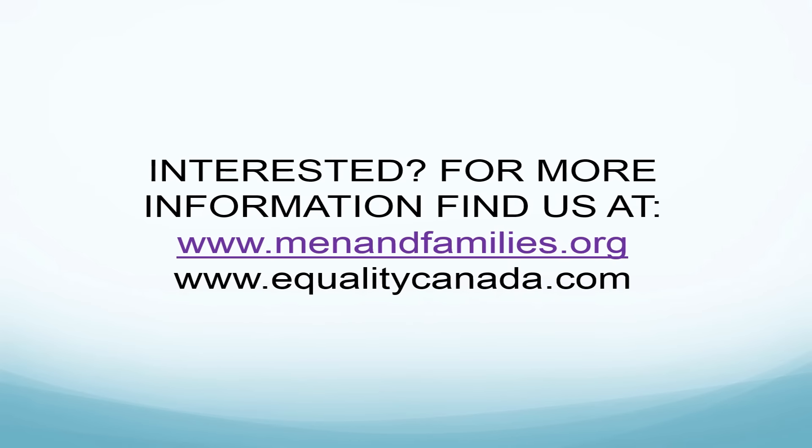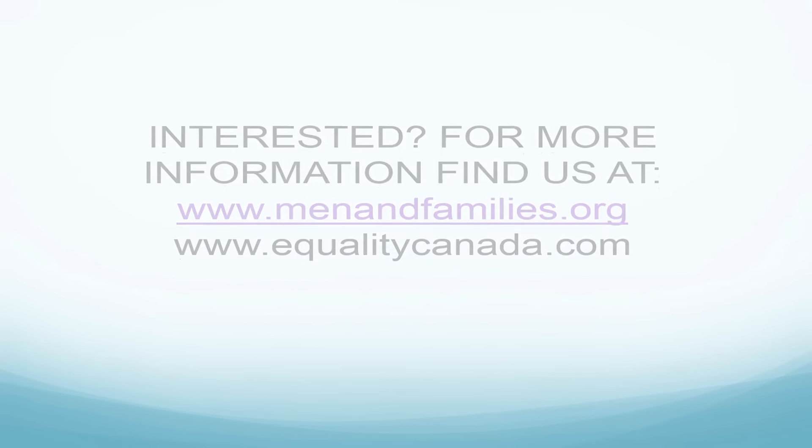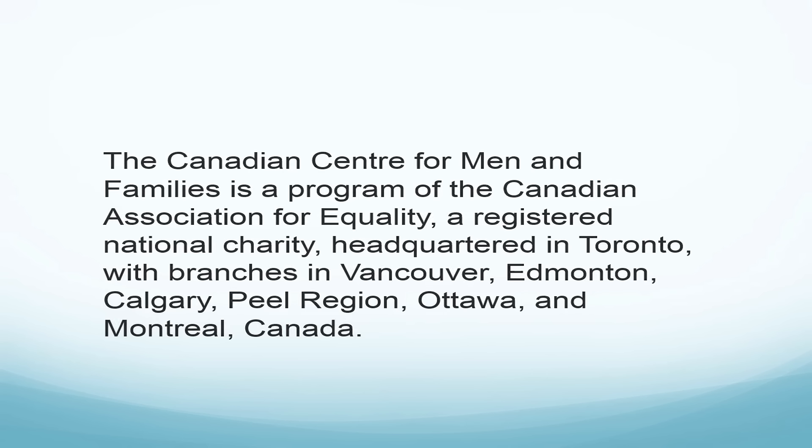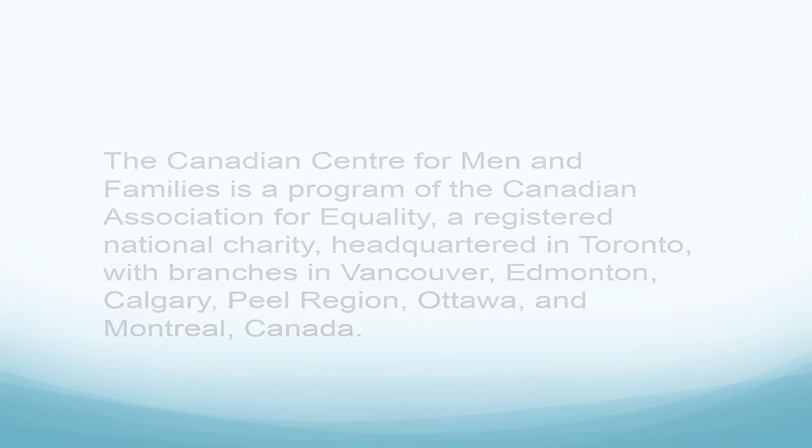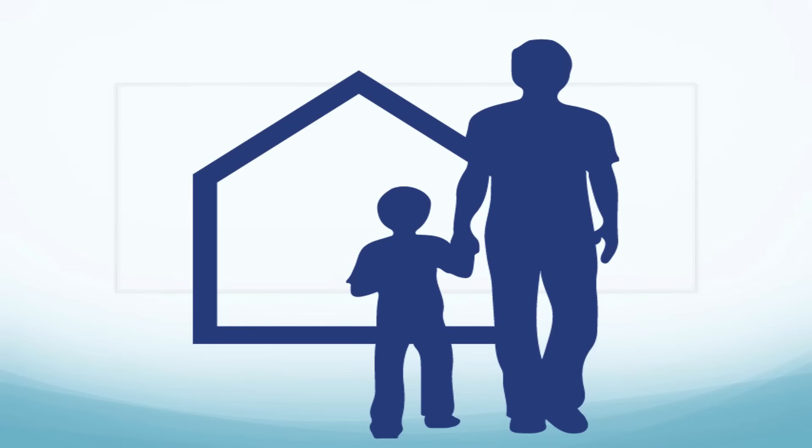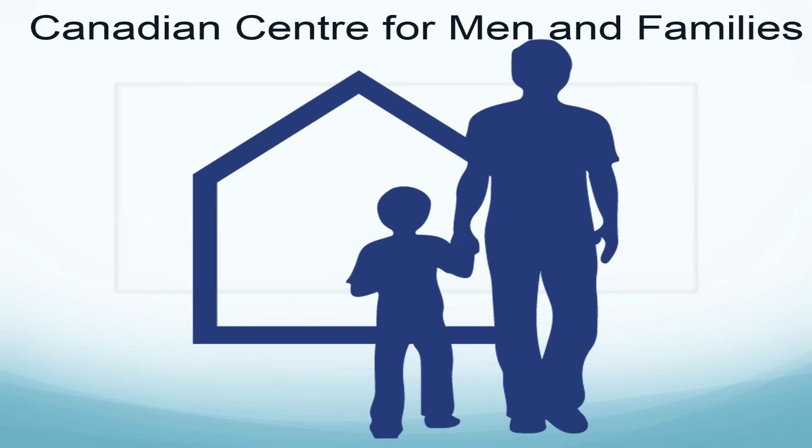There's a lot that's been happening at the Centre, and we hope that you will drop by to check us out soon. Visit us online at menandfamilies.org or equalitycanada.com. A huge thanks goes to the compassionate team at the Canadian Association for Equality and the Canadian Centre for Men and Families. Thank you for watching, and to all those who've made this Centre possible, this is for you.